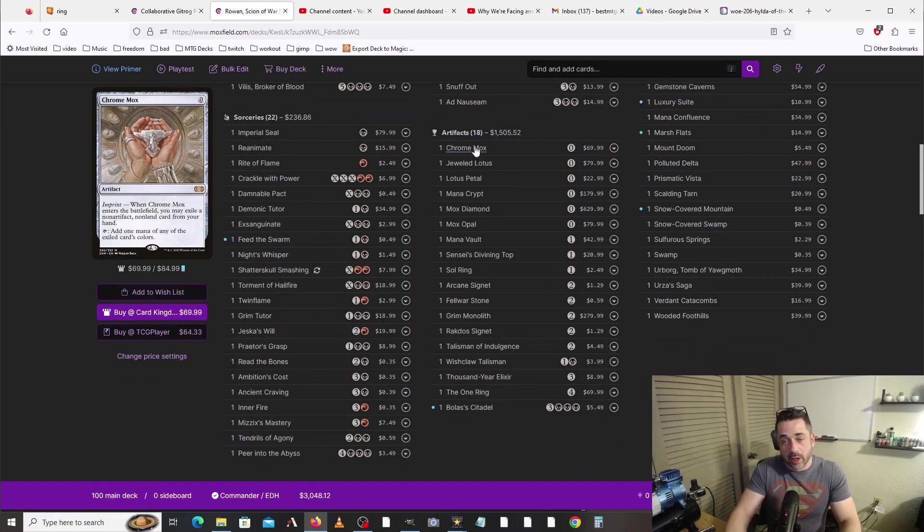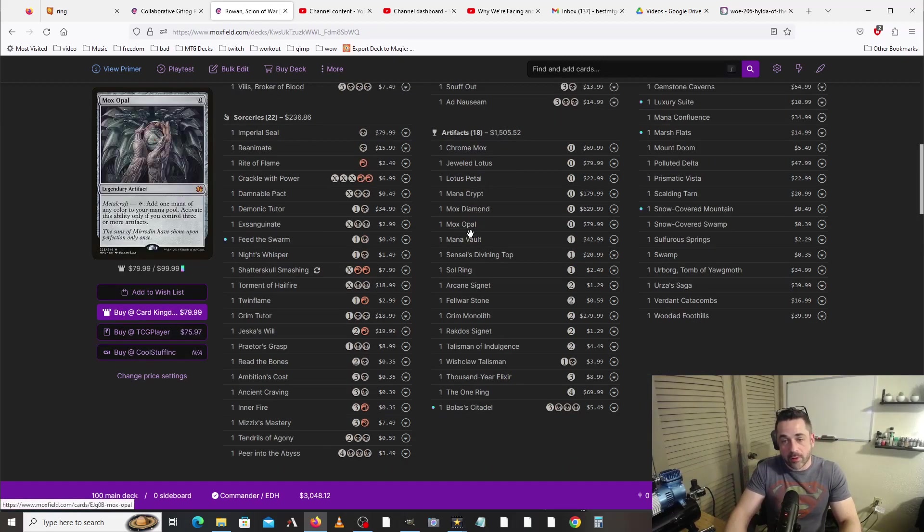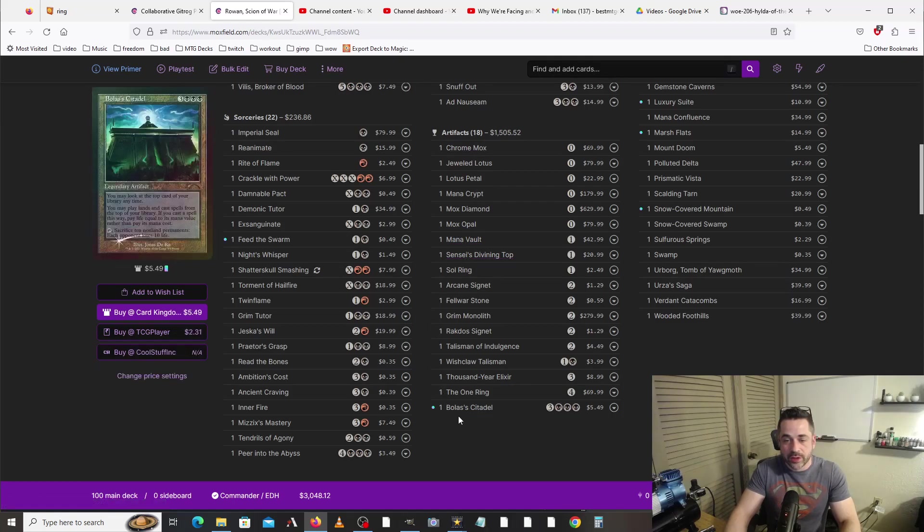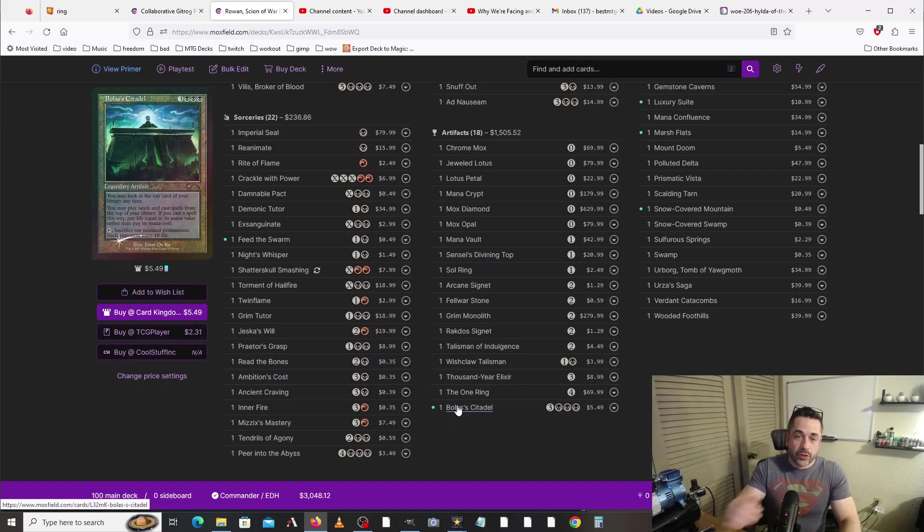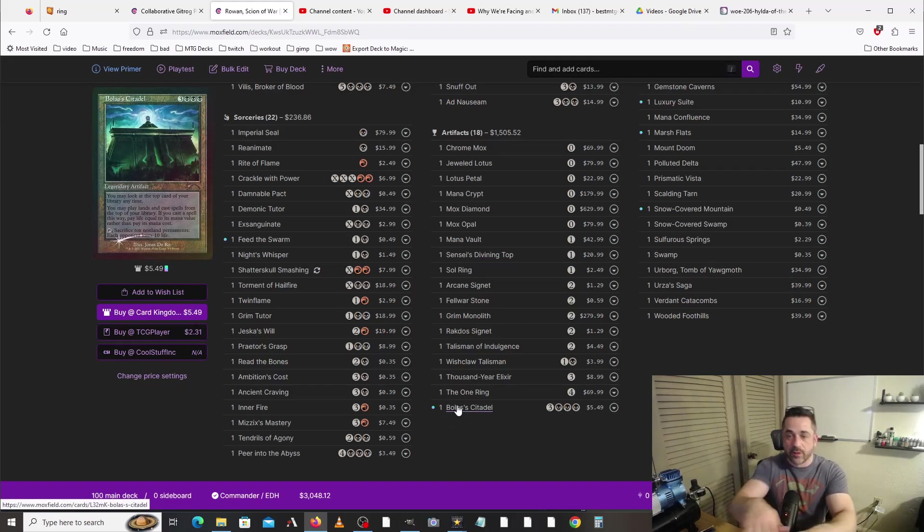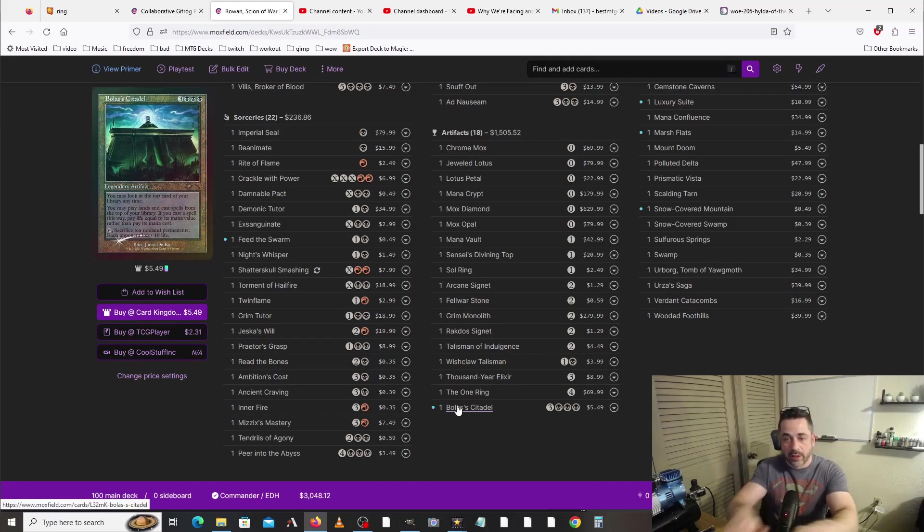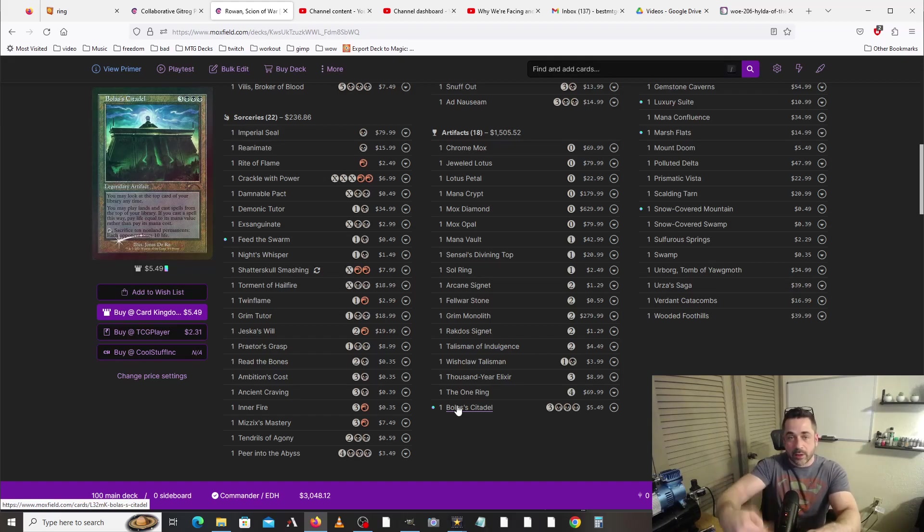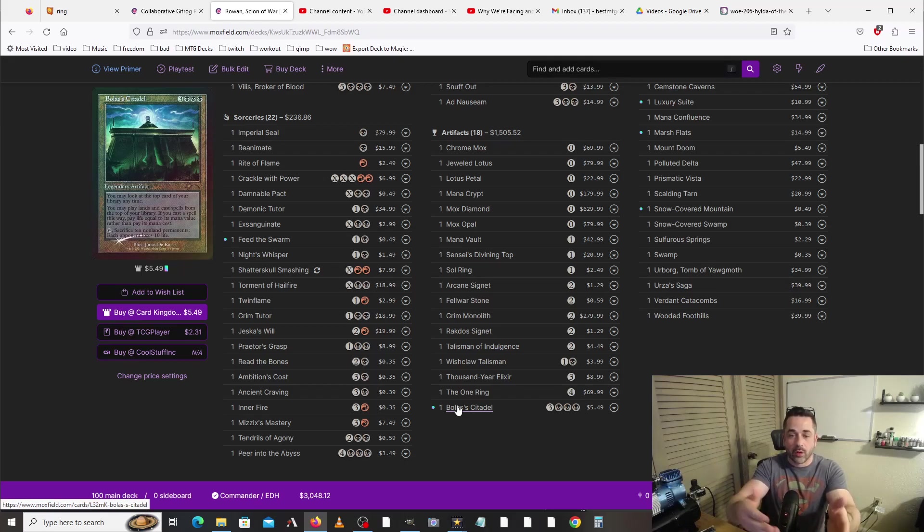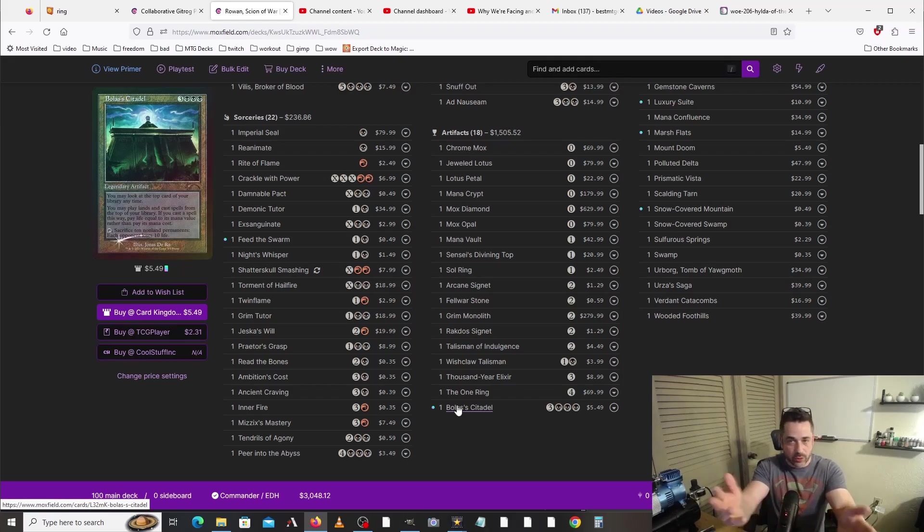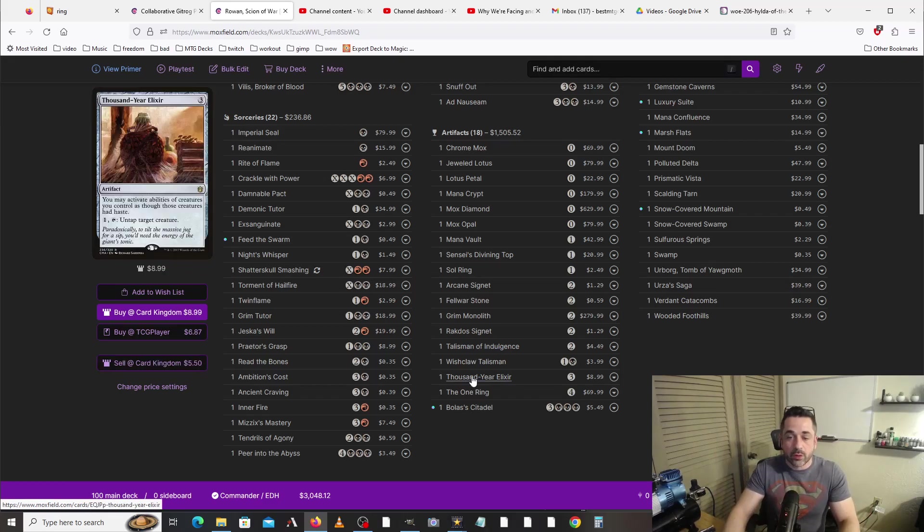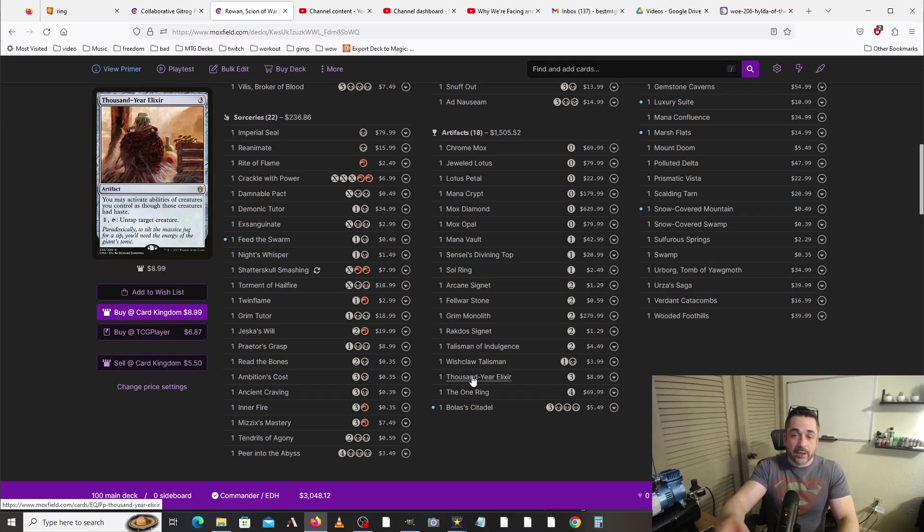For artifacts, we are running a ton of ramping artifacts. We are running a Sensei's Divining Top, which we use in conjunction with Bolas's Citadel. We don't want to brick with Bolas's Citadel, so we basically use Sensei's Divining Top to make sure that we don't get a land and we just keep cycling with that, paying life to do these cards. And then once we start paying life, well then we activate our commander and then we can start doing all the shenanigans that we talked about earlier.